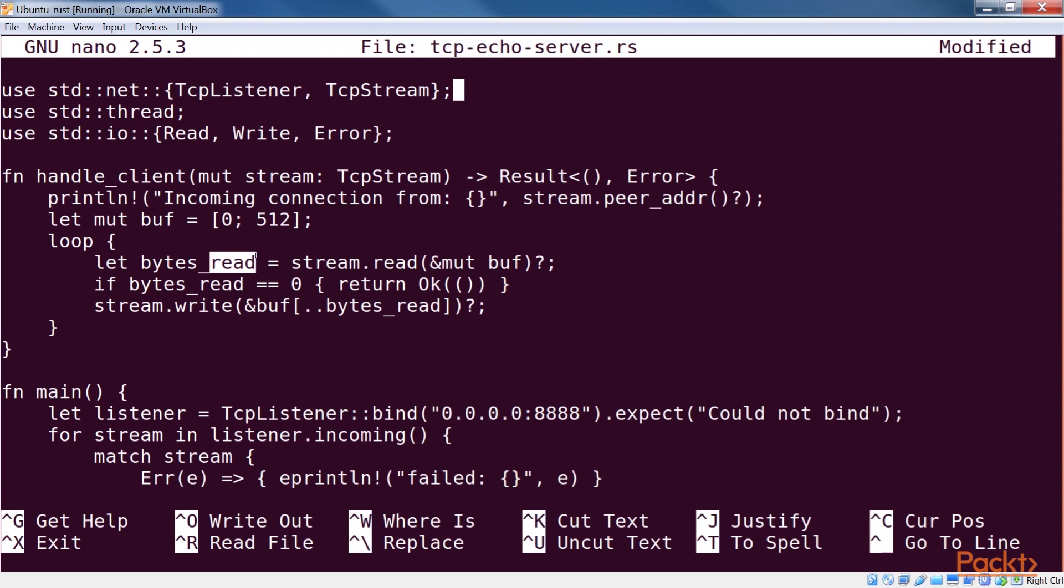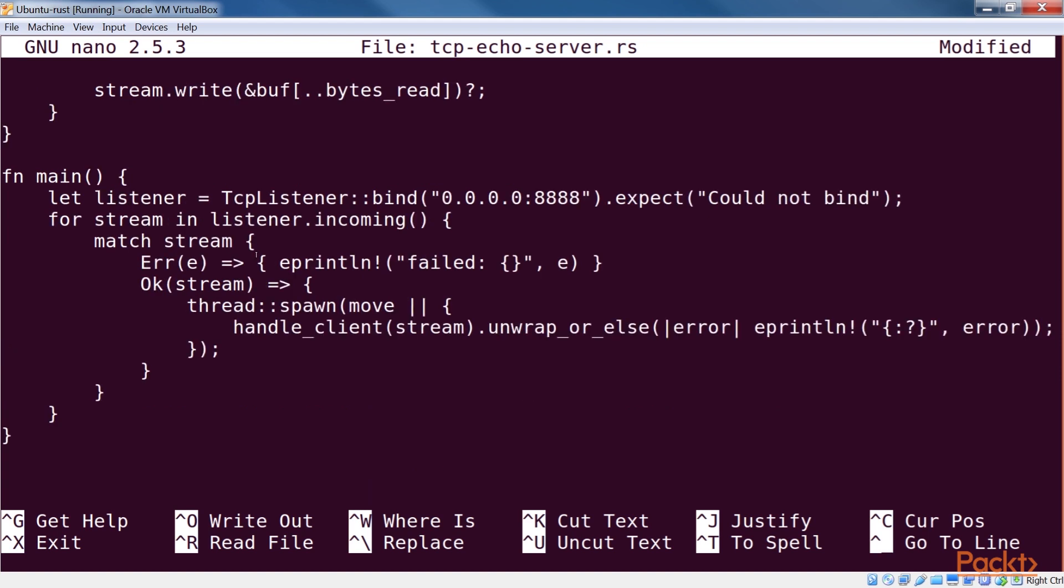We know for sure that the second case is not true. Thus, we break out of the loop and the function when the read method returns zero. In that case, we return an OK. We then write the same data back to the stream using the slice syntax.